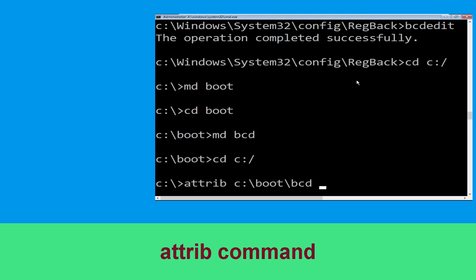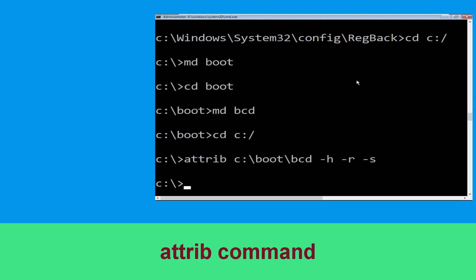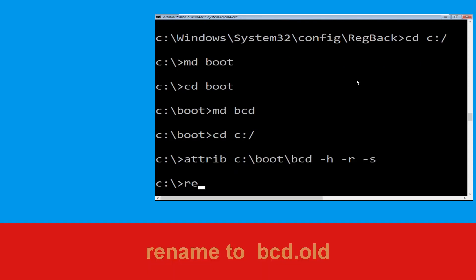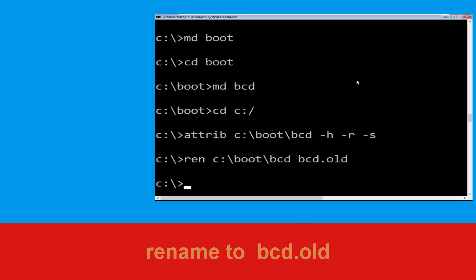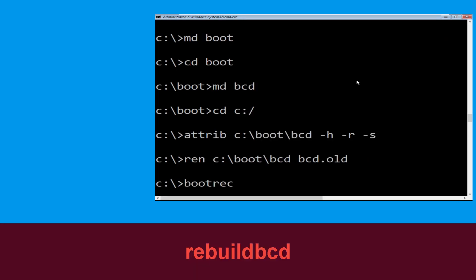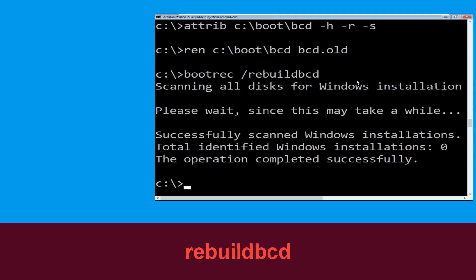Now type: attrib C: -boot -bcd -h -r -s and hit enter. Type: ren C:\boot\bcd bcd.old and hit enter. Now type: bootrec /rebuildbcd and hit enter to execute this command.